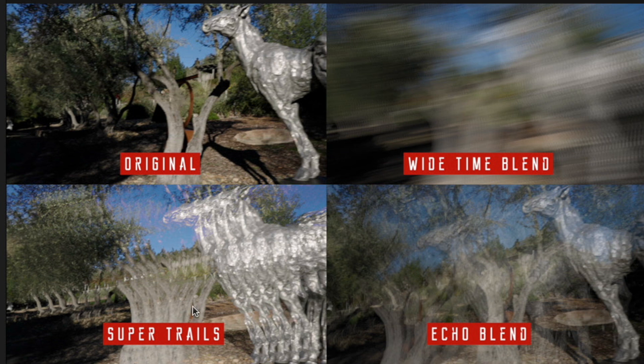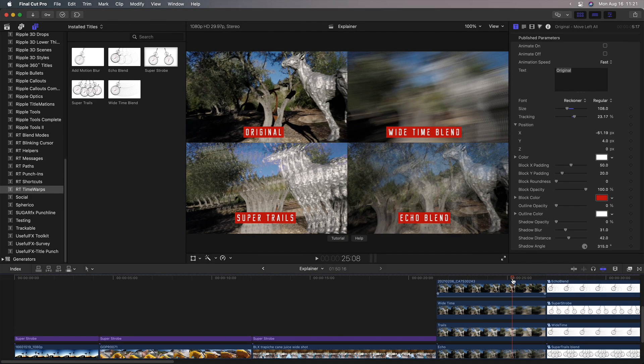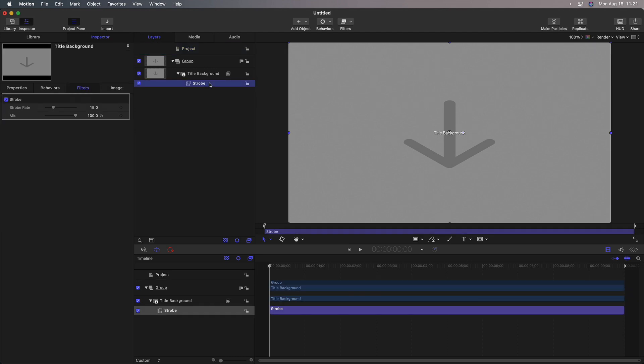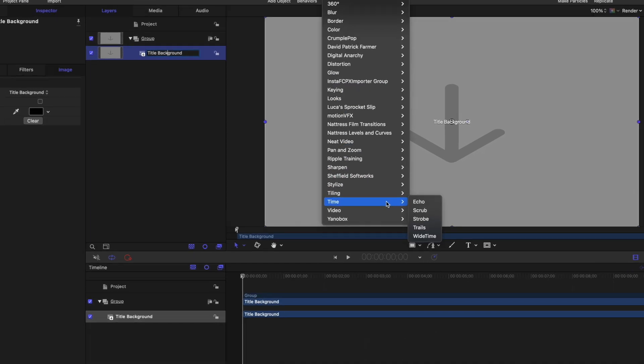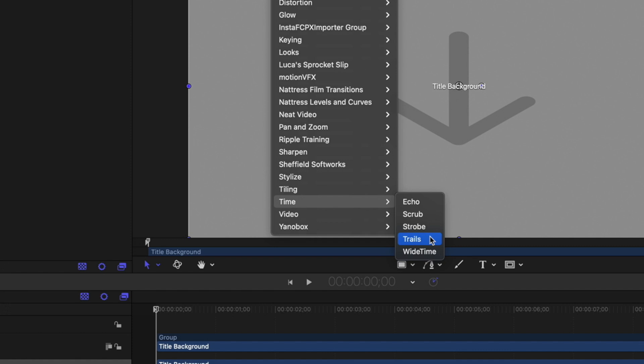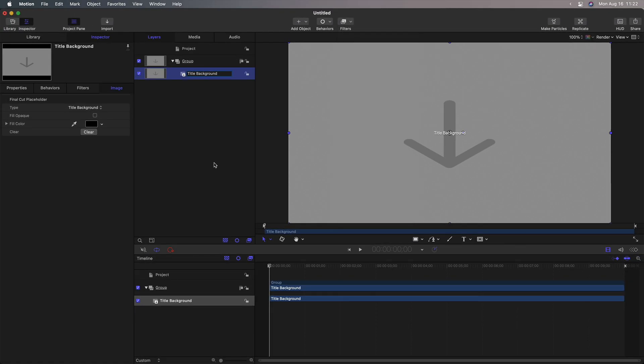So if we go back to motion, instead of the strobe effect, I'll delete that. You could apply echo, trails or wide time, publish the parameters and save them. Scrub is a little different, so I'm not going to address that here, but you could make your own version of each of these simply by adding that filter in motion and publishing it. What I've tried to do is add a little more to each of them, and I want to show you quickly what that looks like.